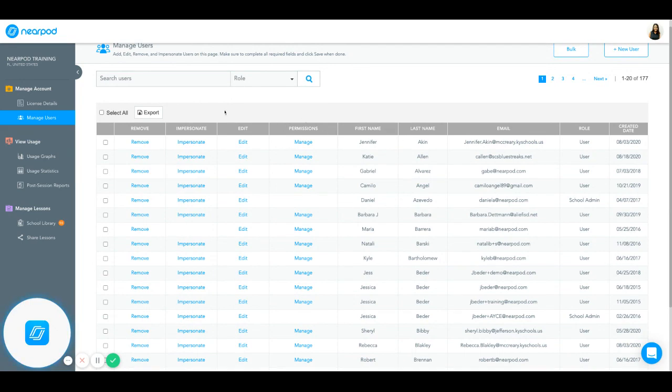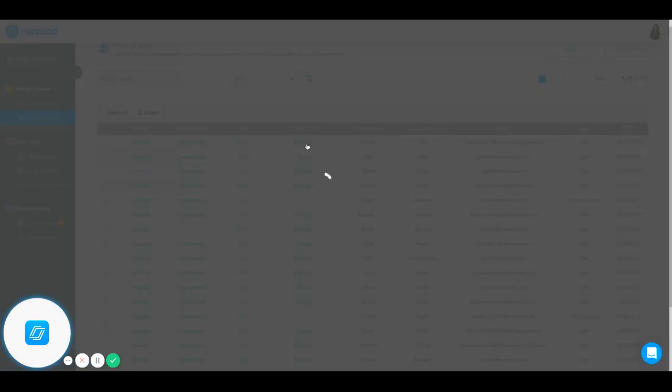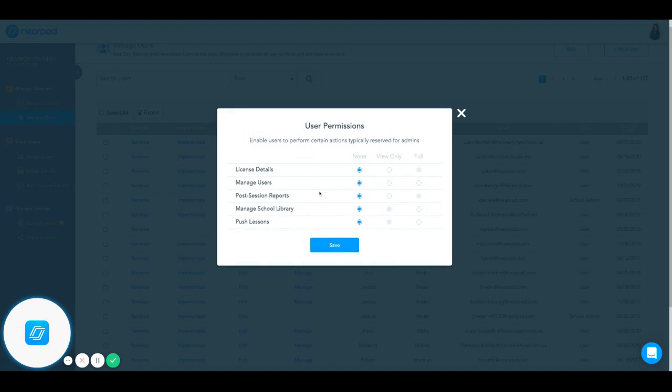You can manage their permissions, edit their user account, impersonate them, or remove them. When I click on manage, I'm able to give users view-only or full access to different features within the admin dashboard.